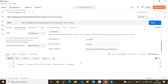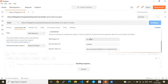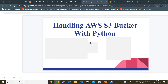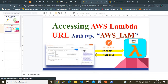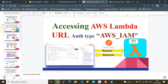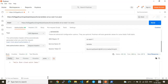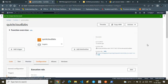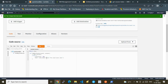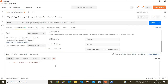Now Postman is equipped with all the required configurations. I click Send — and we get a successful response. Going back to the architecture diagram, we sent a request from Postman to the AWS Lambda URL secured by AWS IAM, and received the response 'Hello from Cloud Quick Labs', exactly as configured in the Lambda code.